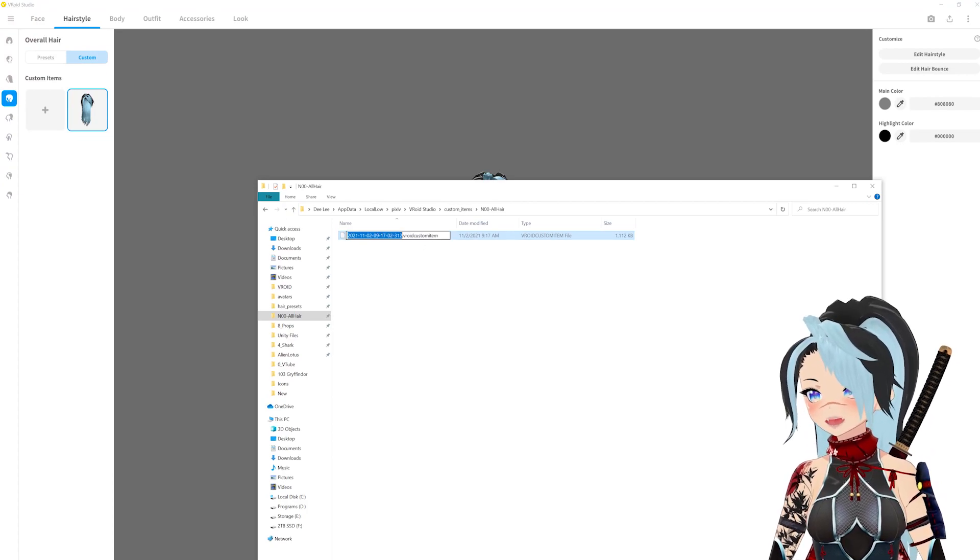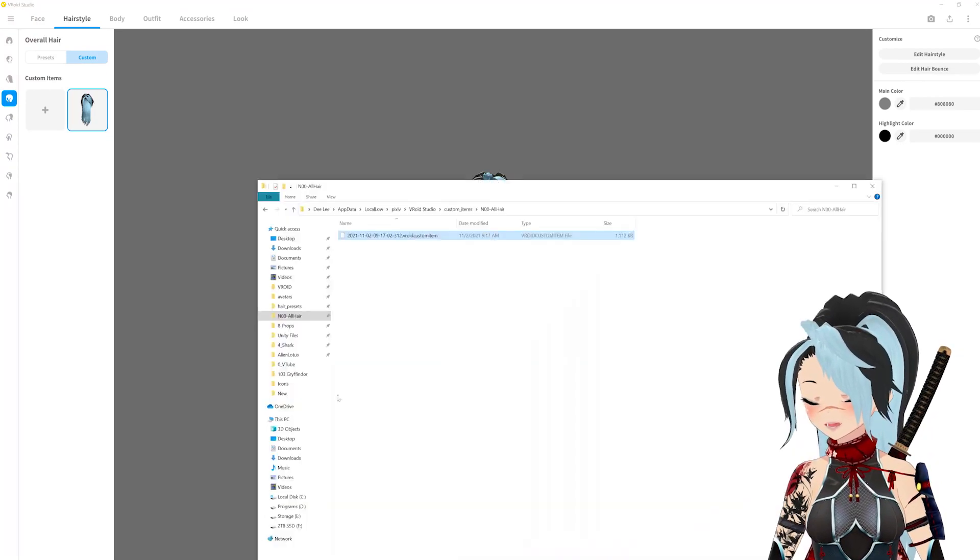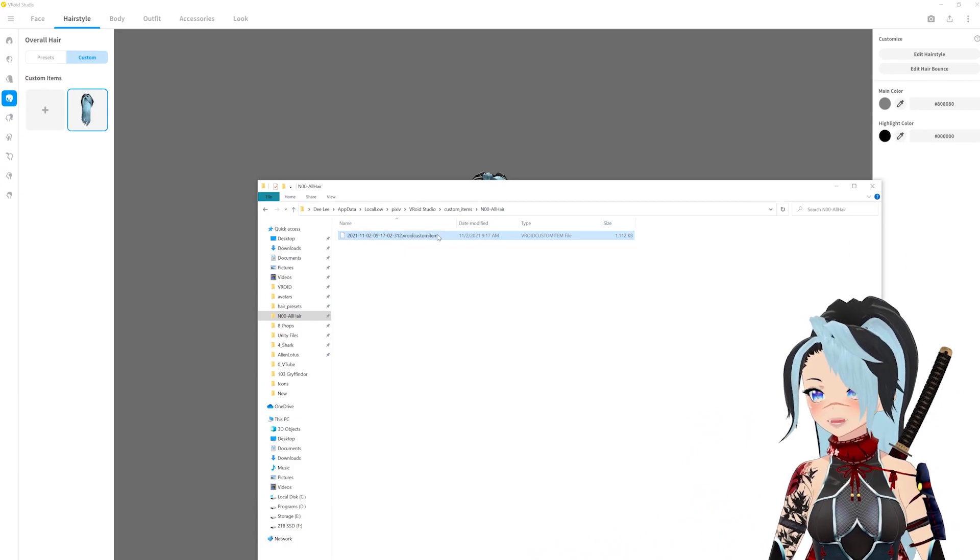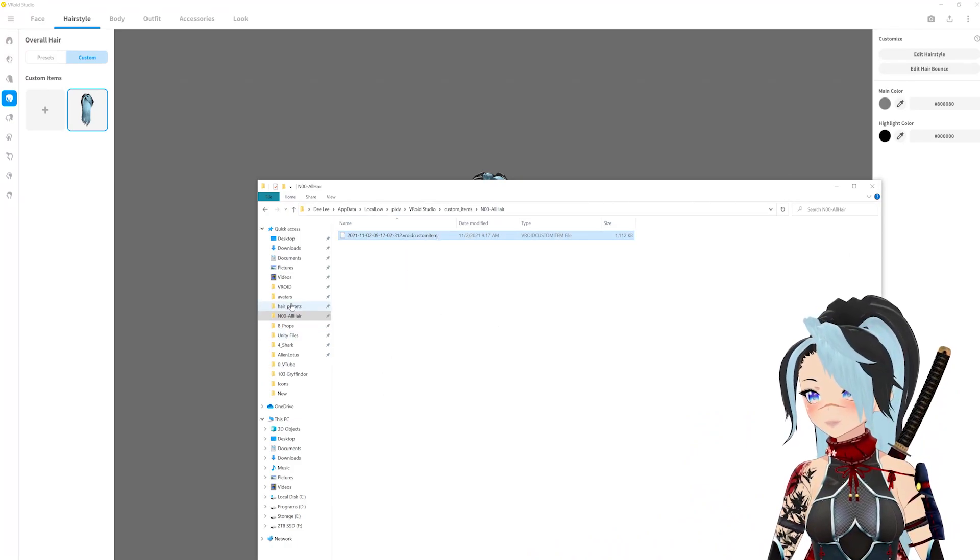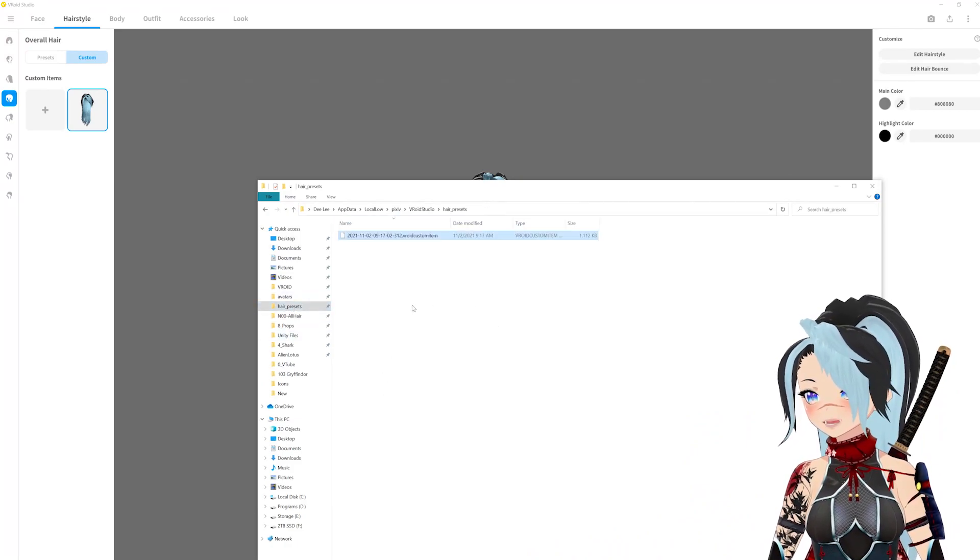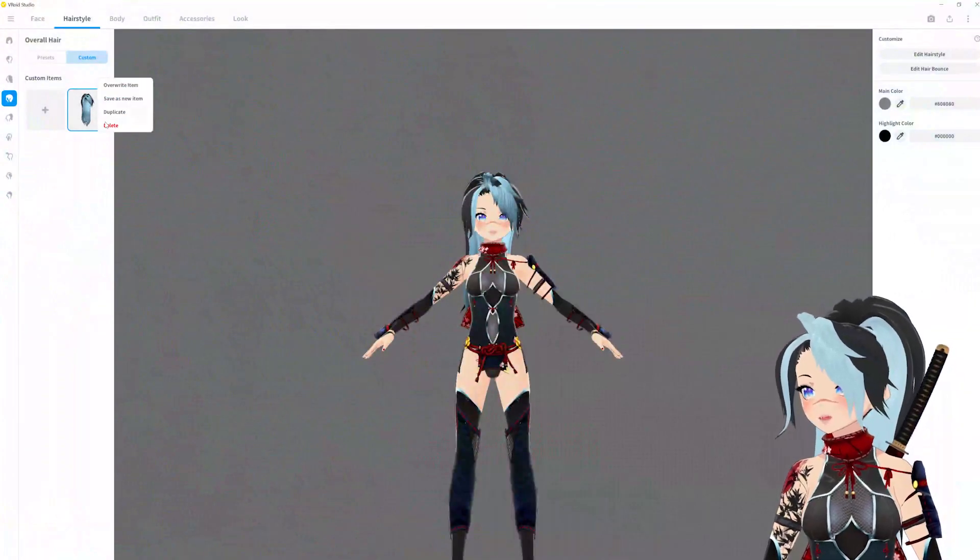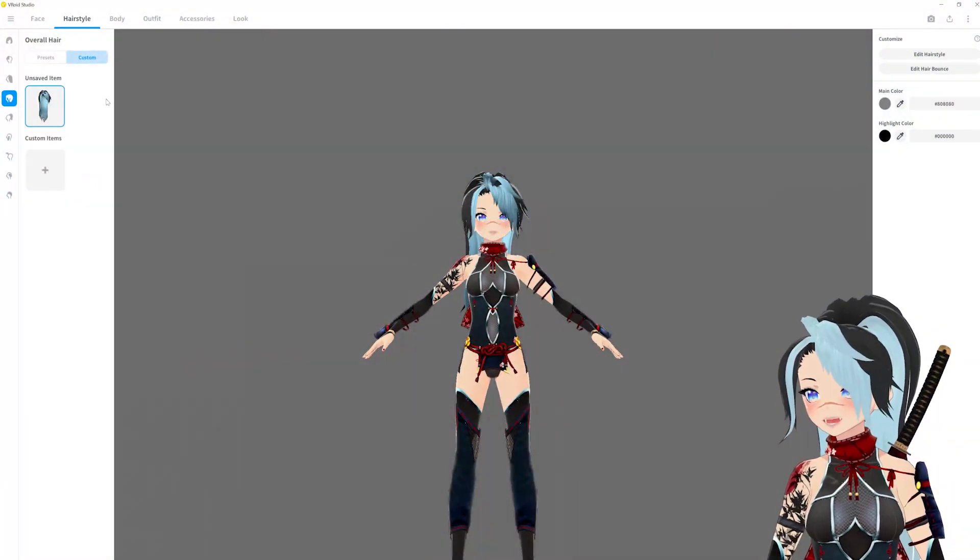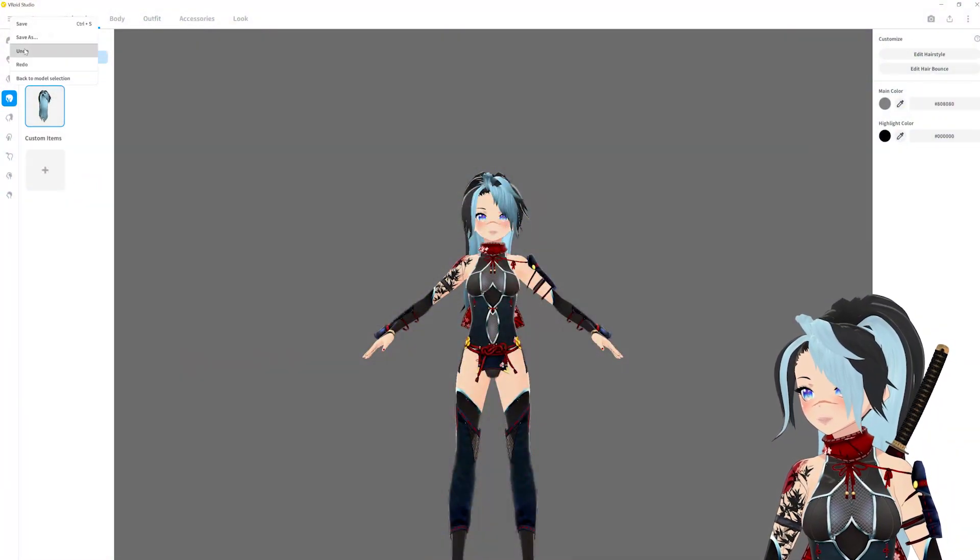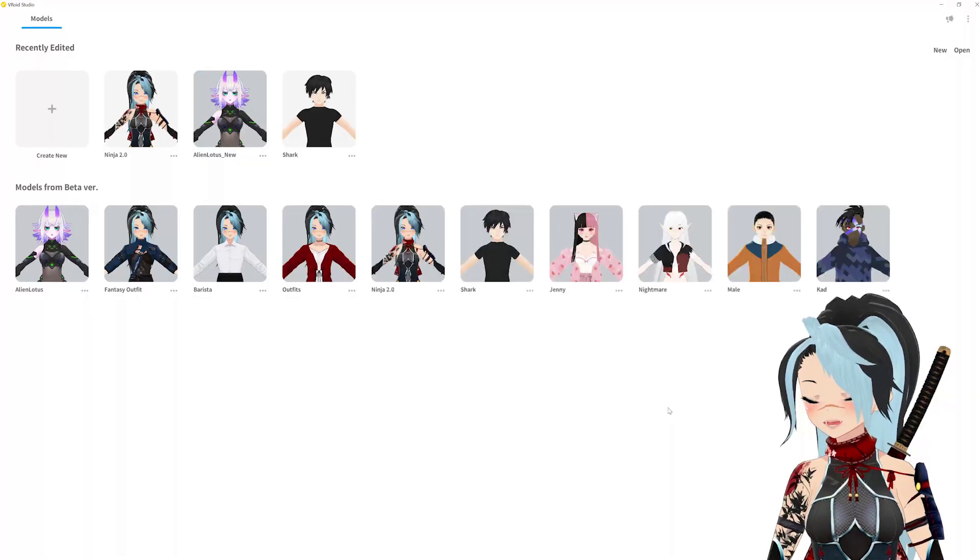So I am going to try renaming it. If I copy this and put it in a different folder, let's say I put it in the old hair presets folder. Okay, I'm going to delete this now and I'm going to go back to the model selection and don't save.